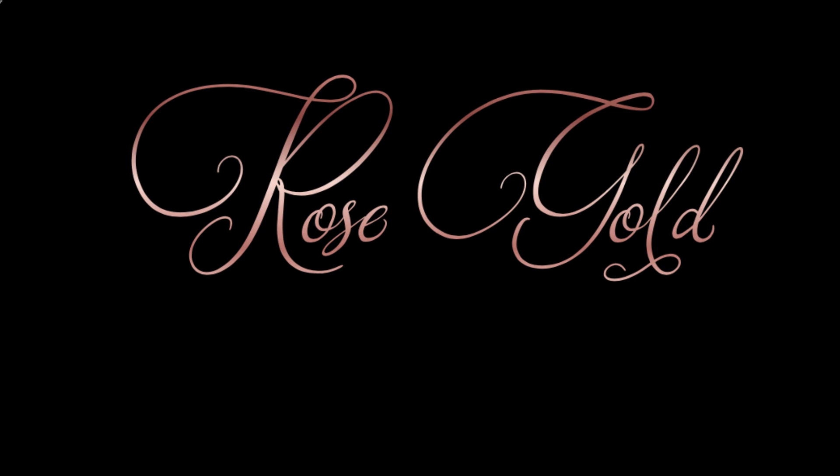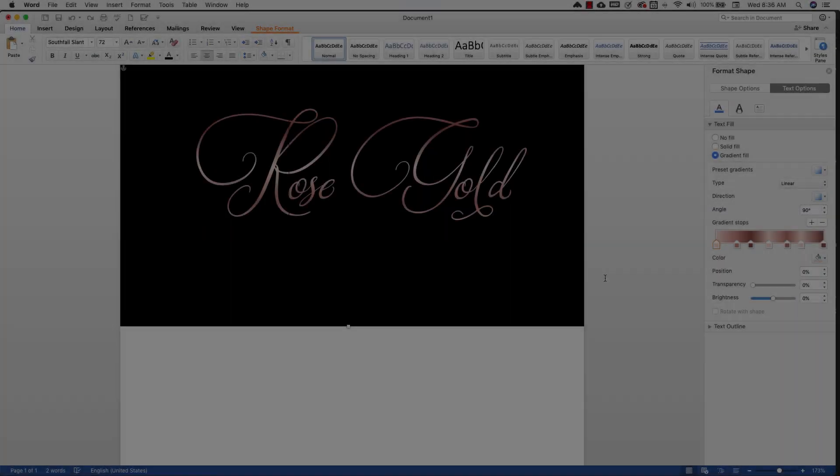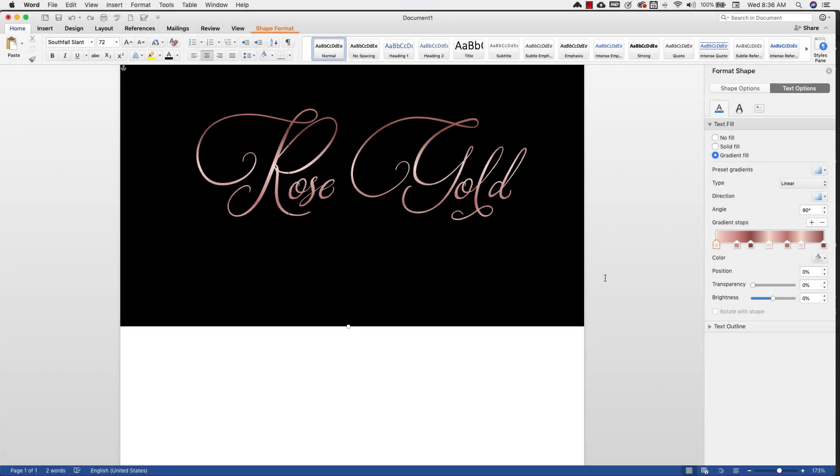So again, it's just exactly as we did it in PowerPoint in that first video. I'll link to that video here by the way if you're interested in watching that one. Okay, so let's take this a little bit further. This is something that we didn't do in the first video that I think will add a lot to a rose gold effect like this.